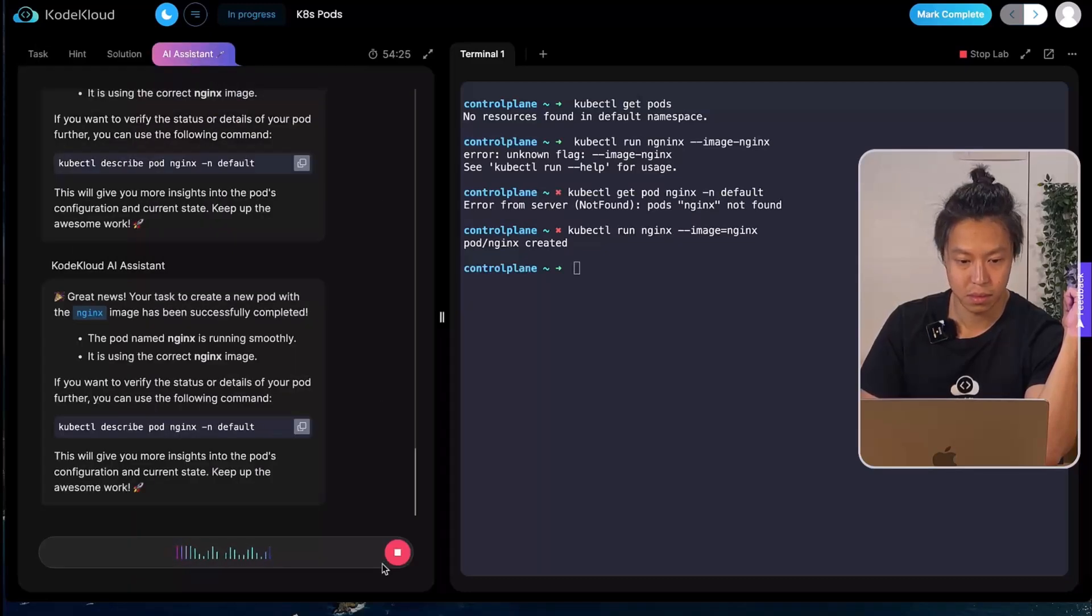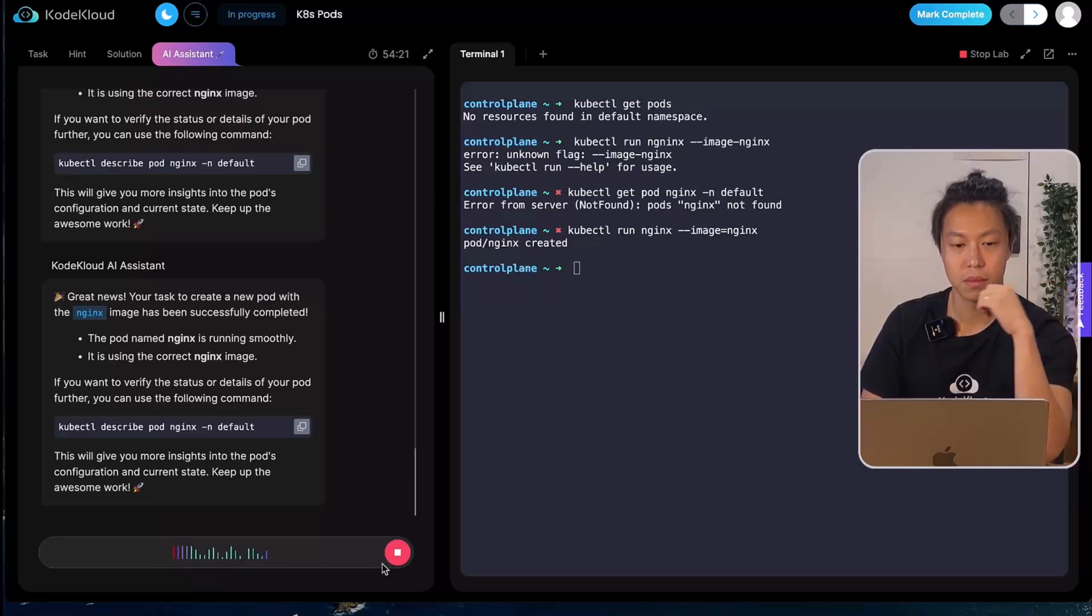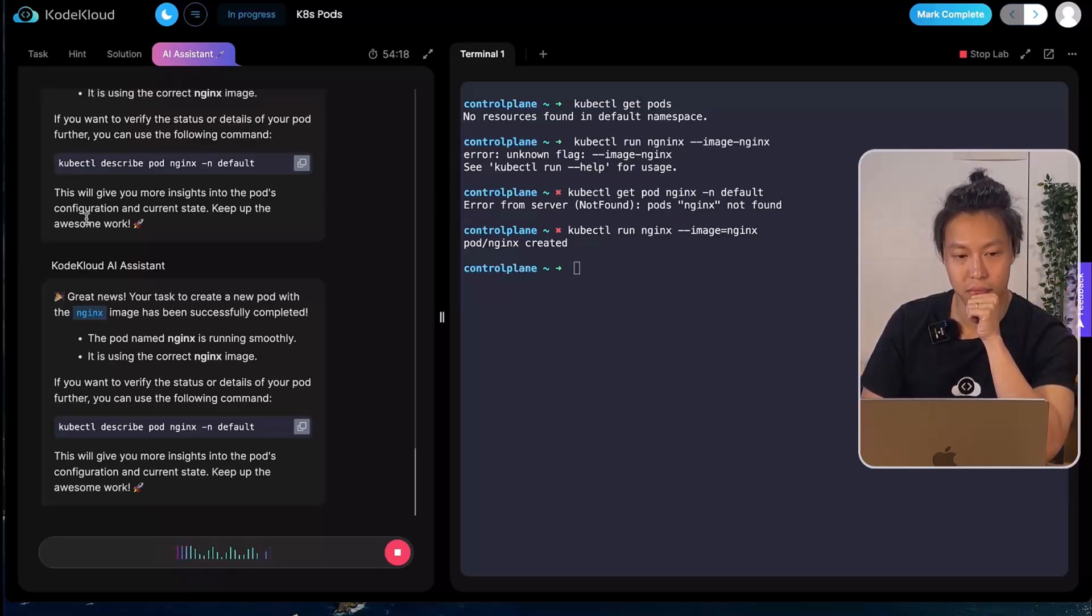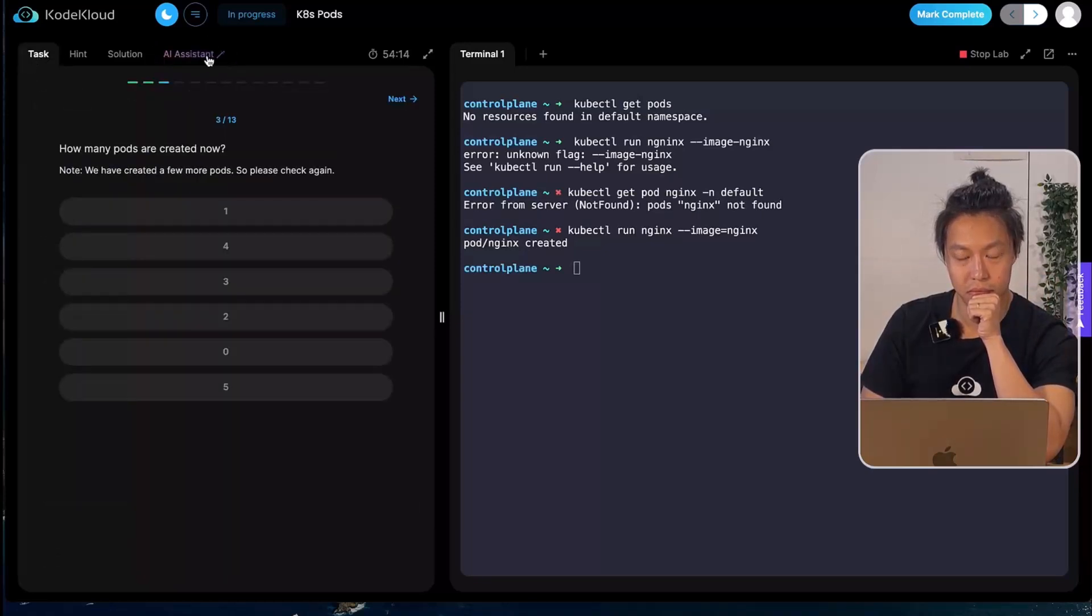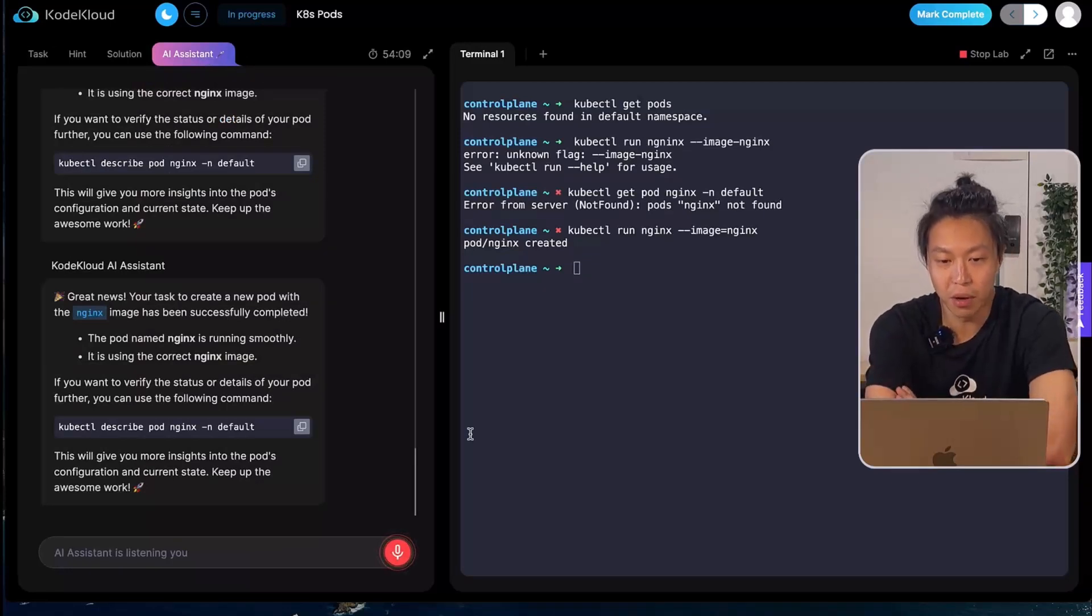If you want to verify the status or details of your pod further, you can execute the command to describe the pod named nginx in the default namespace. This will give you more insights into the pod's configuration and current state. Keep up the awesome work. And how do I check how many pods have been created?